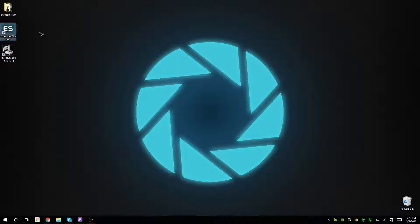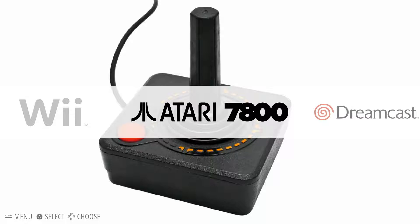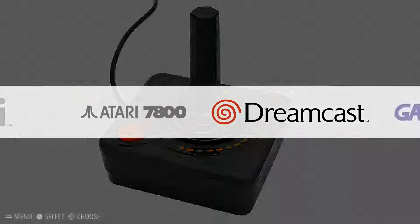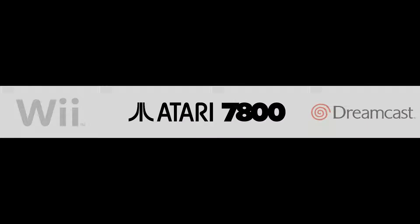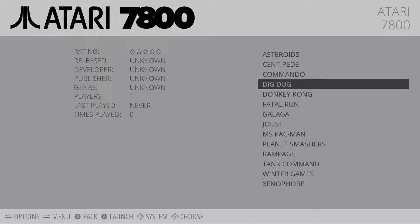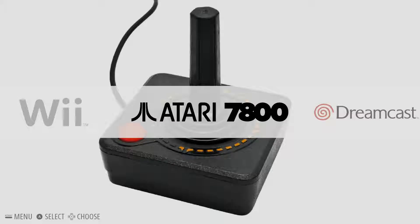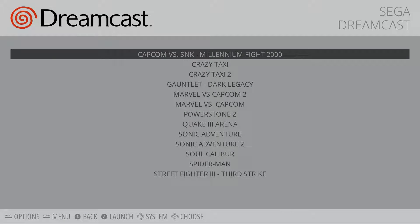Start up EmulationStation. You'll see that if we went into Atari, everything's there just as it should be. Go into Dreamcast and it's fresh and brand new.